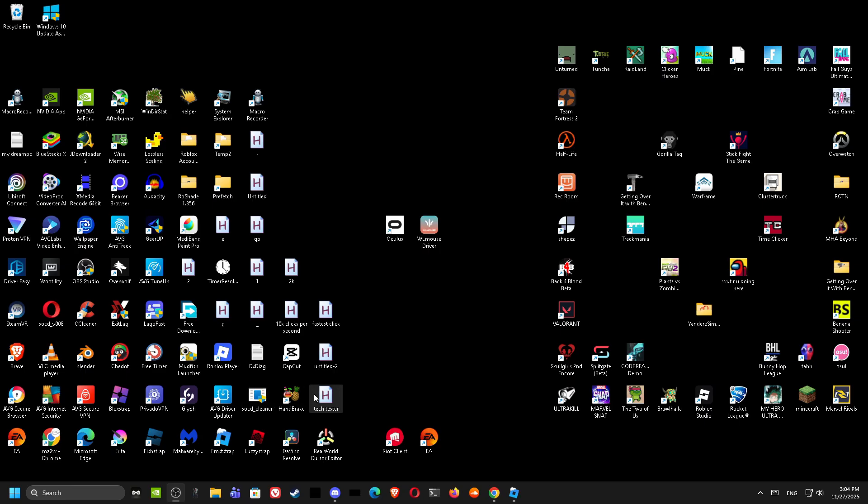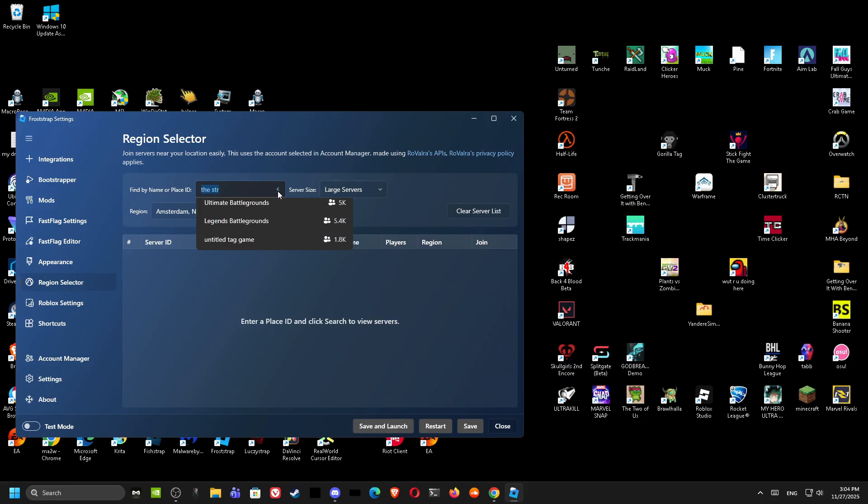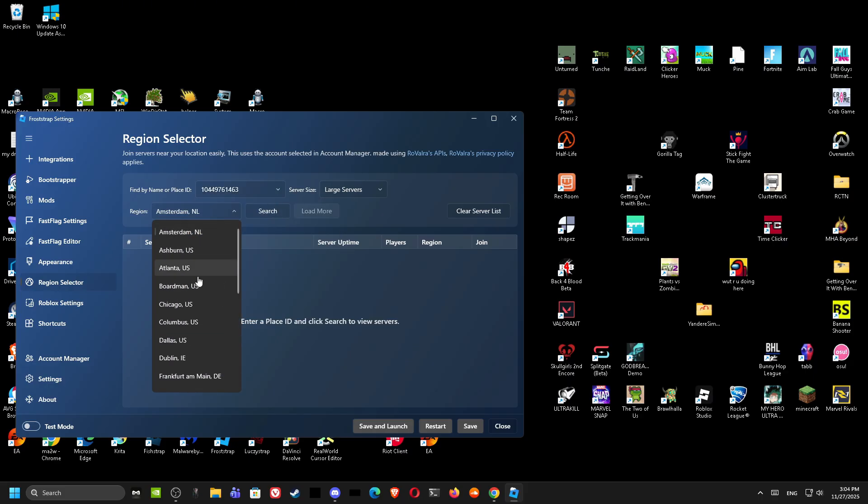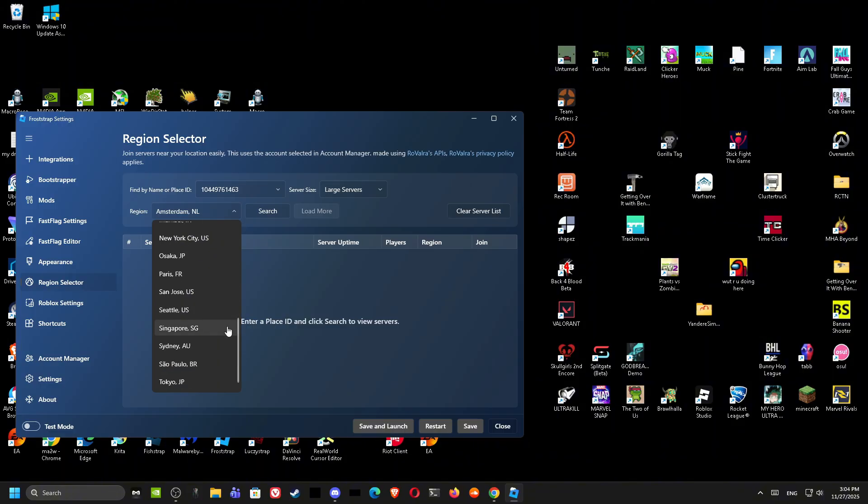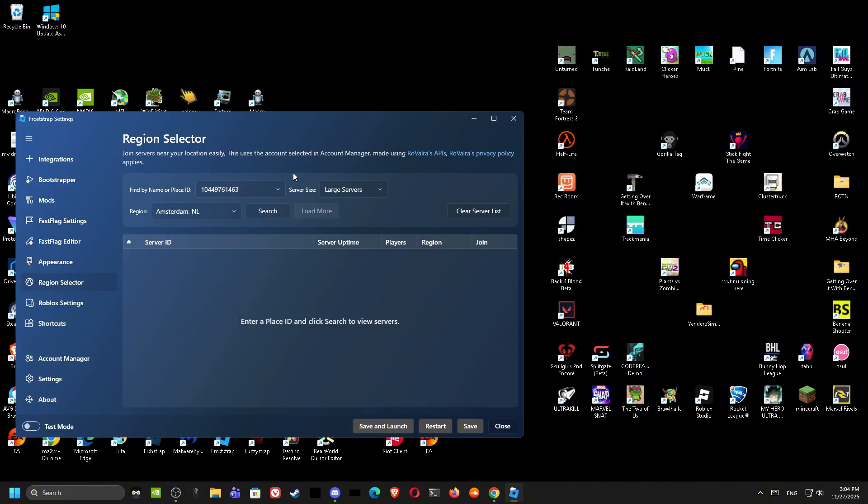That you can actually select the server. So I'm gonna type The Strongest Battleground or something. And there we go, I can select the region and I can join that region. And it's pretty cool, I'm not gonna lie. But you have to put your account in the Account Manager. I think I made a video, I don't know, maybe not.